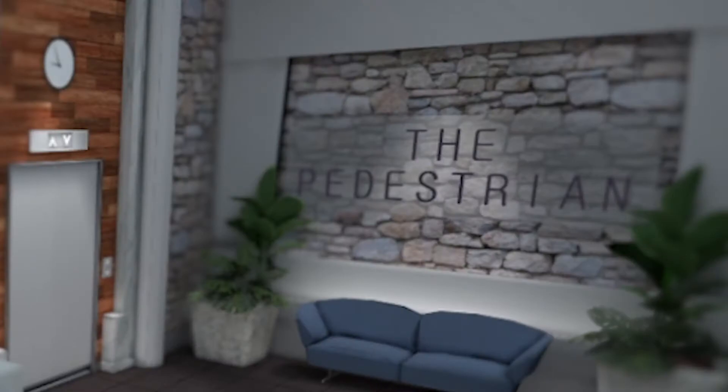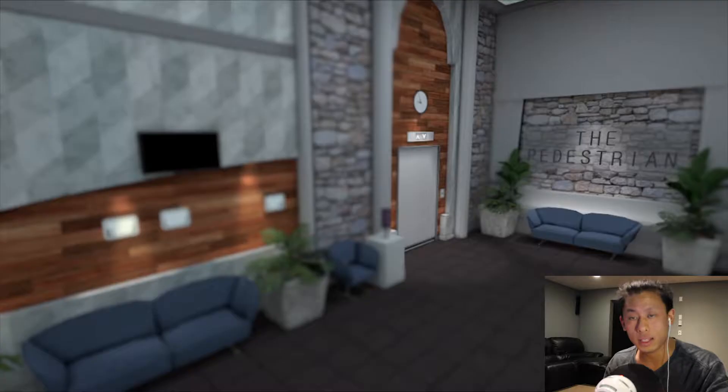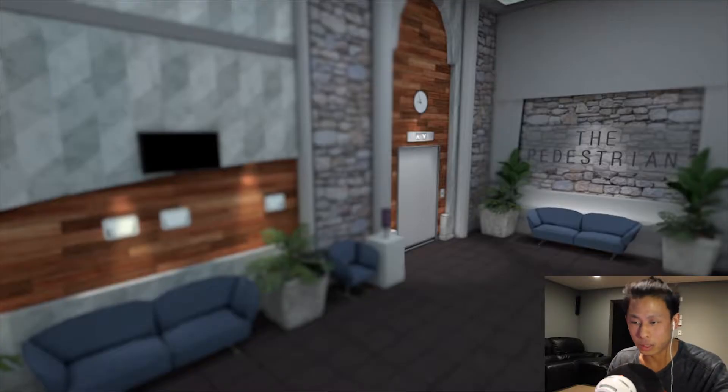What is up, guys? Josh here. Welcome back to another video. Today, we are playing The Pedestrian.